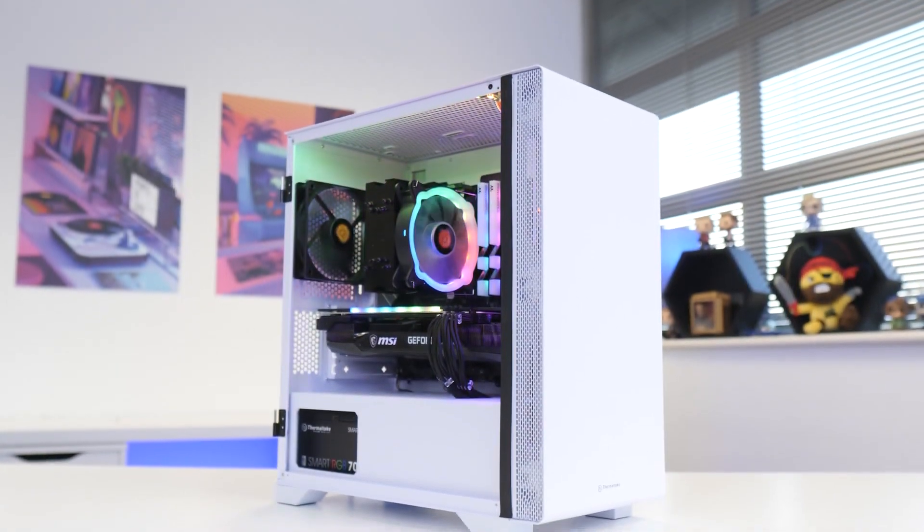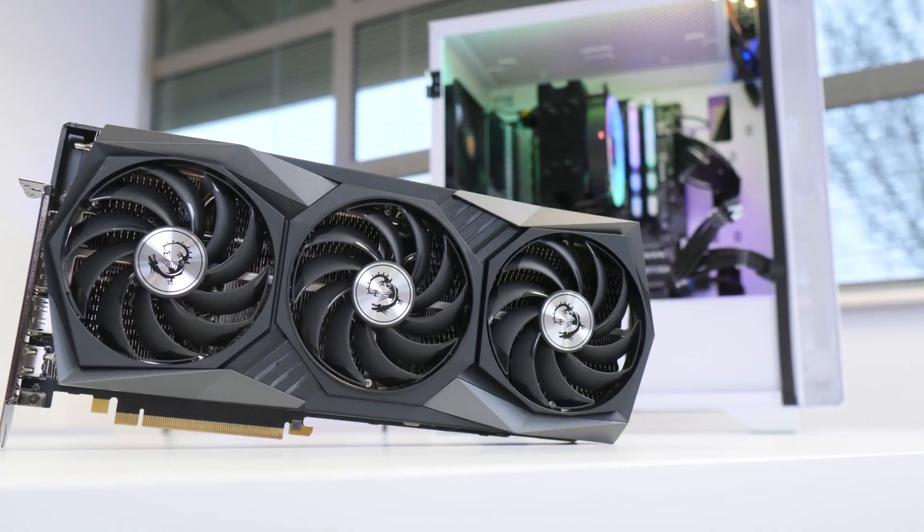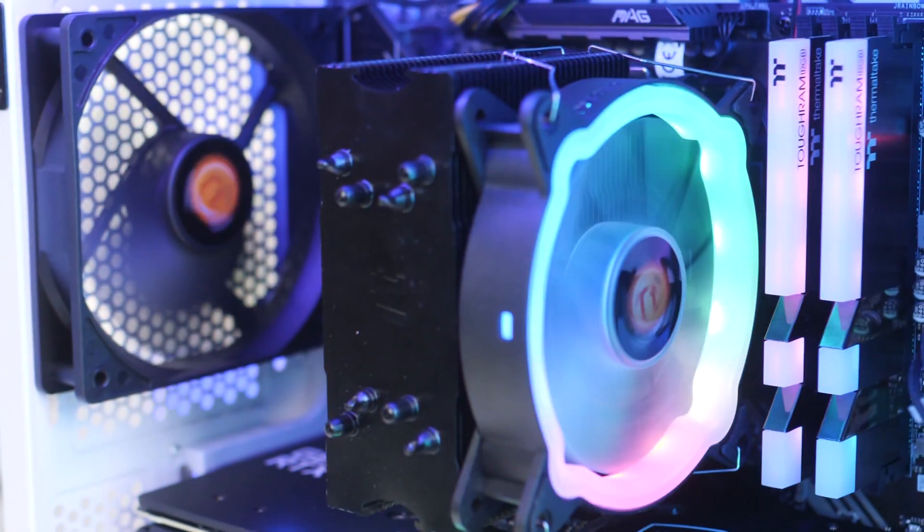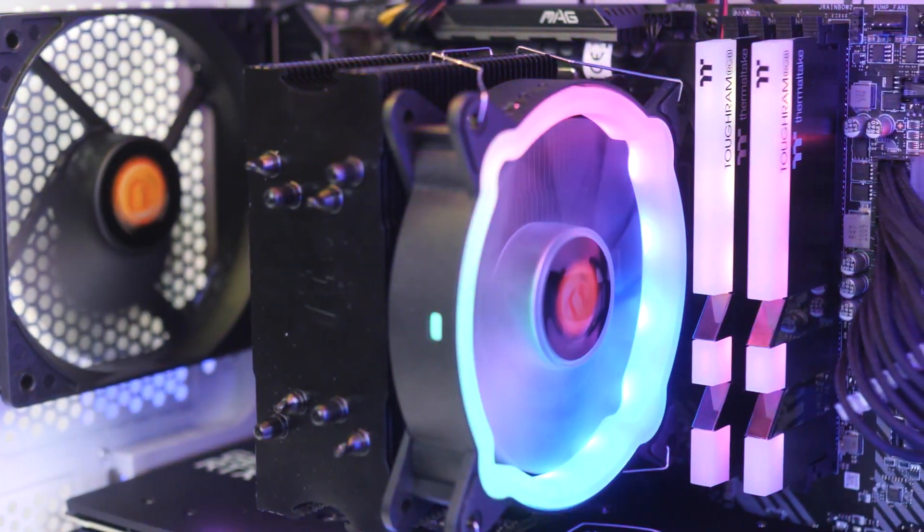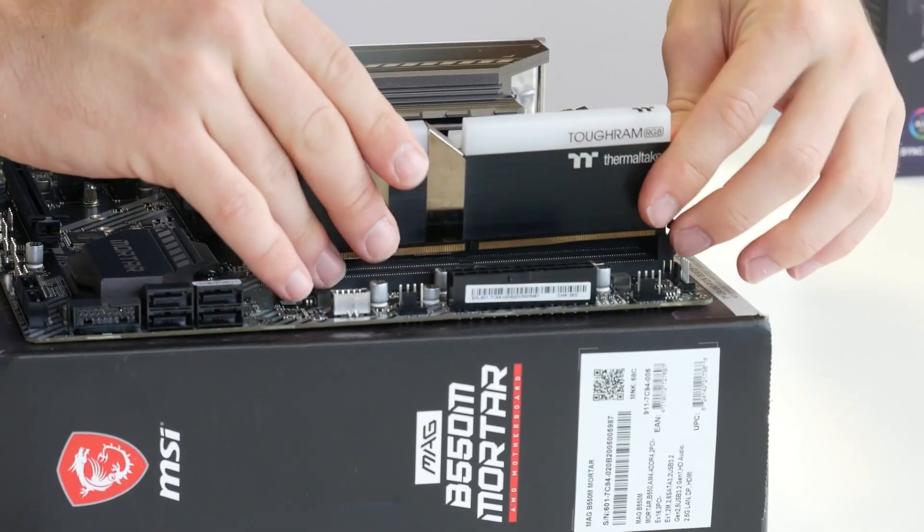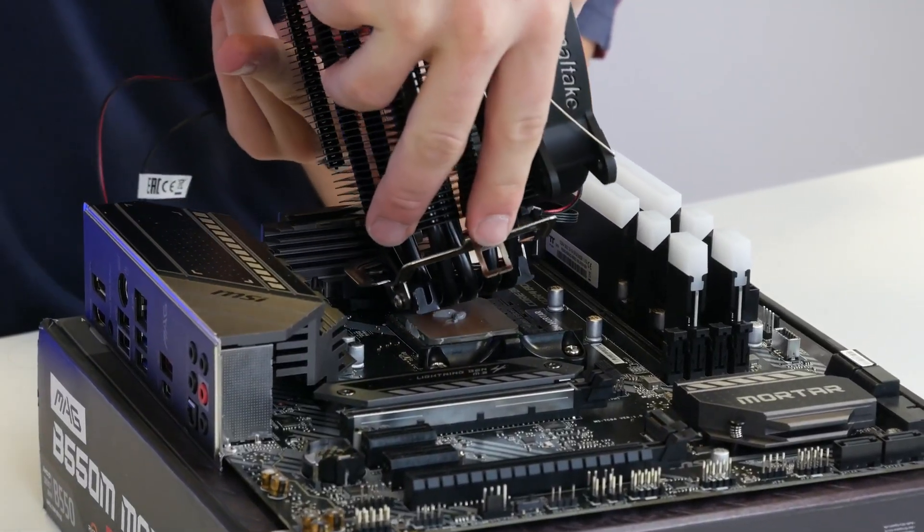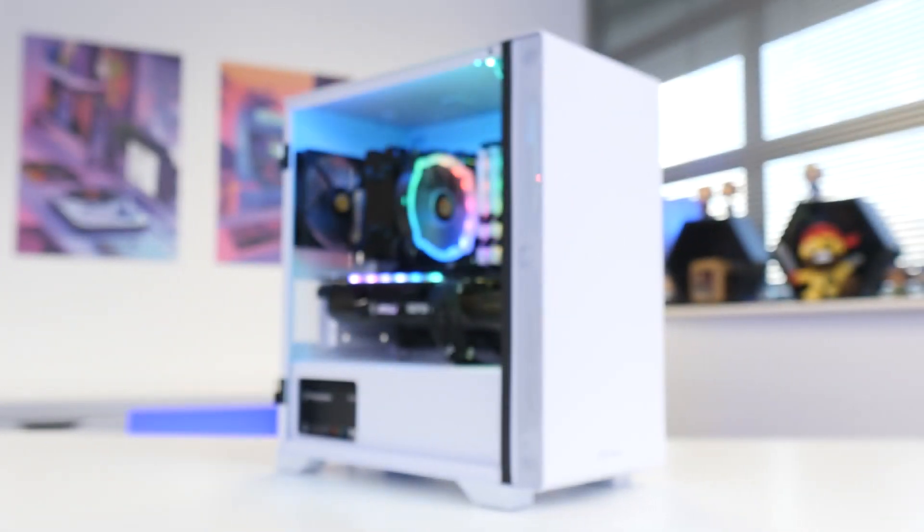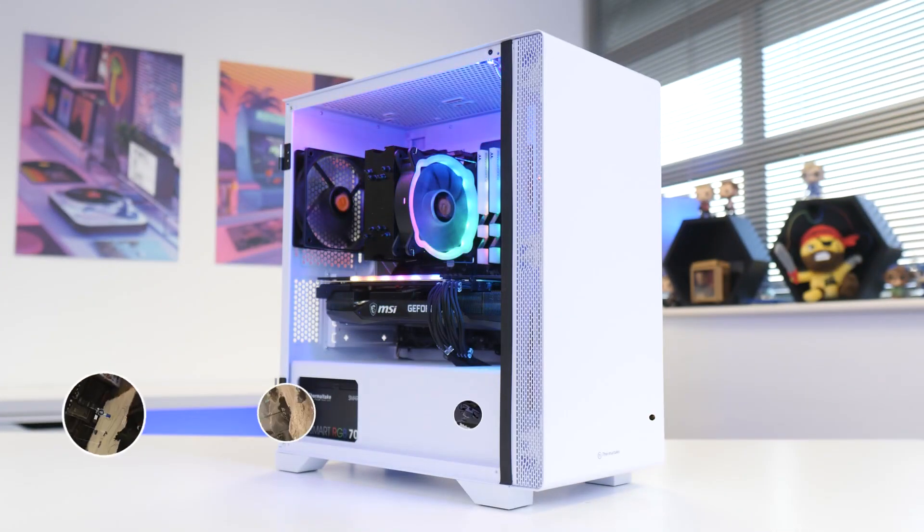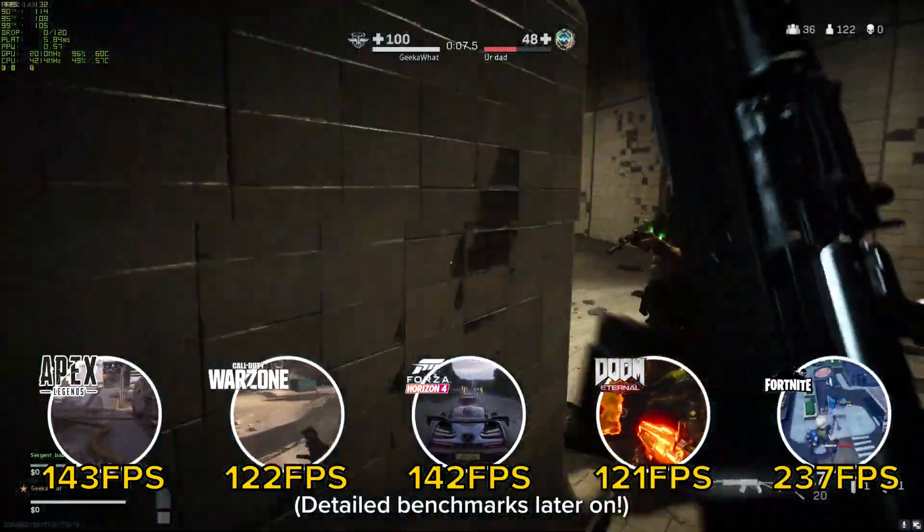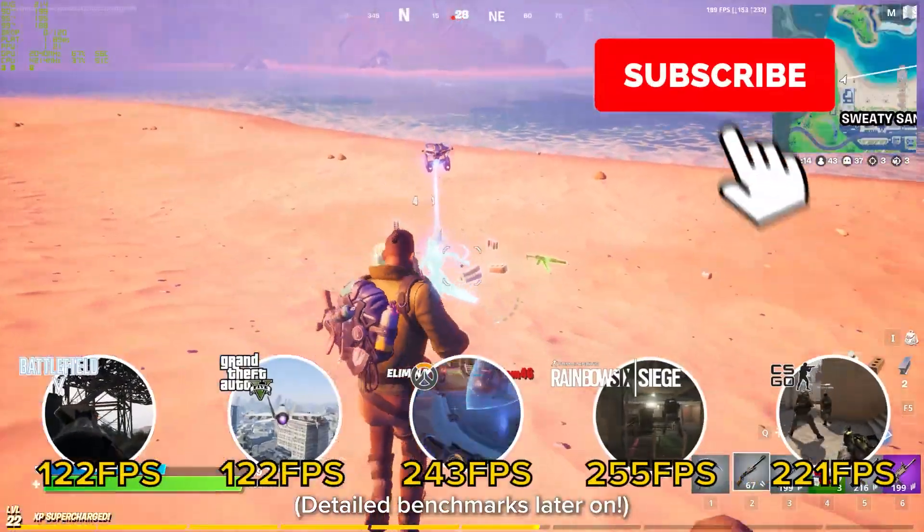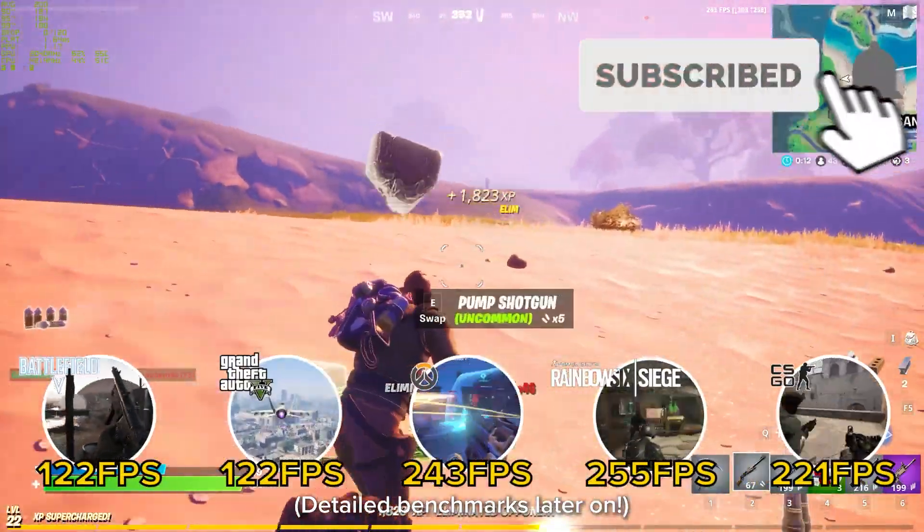What is up guys, welcome back to another Geekawatt video. In today's build I'm going to be putting together a $1200 RTX 3070 gaming PC build. I'm going to show you all the parts I selected and why, the process of putting it together step by step including all the fiddly cables and wiring, before finally booting this machine up to see how it looks but more importantly how it performs in 15 of the most popular titles. Make sure to get subscribed, we're closing in on 100,000 subscribers. Let's jump into it.